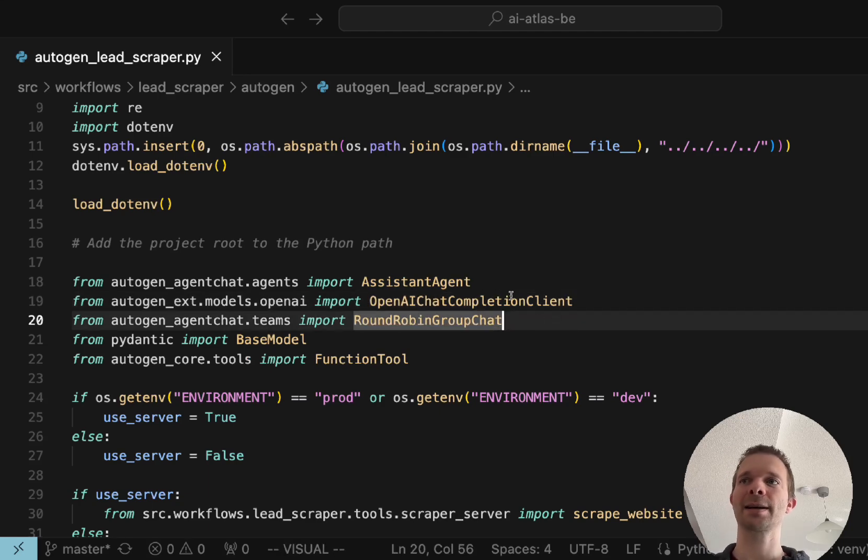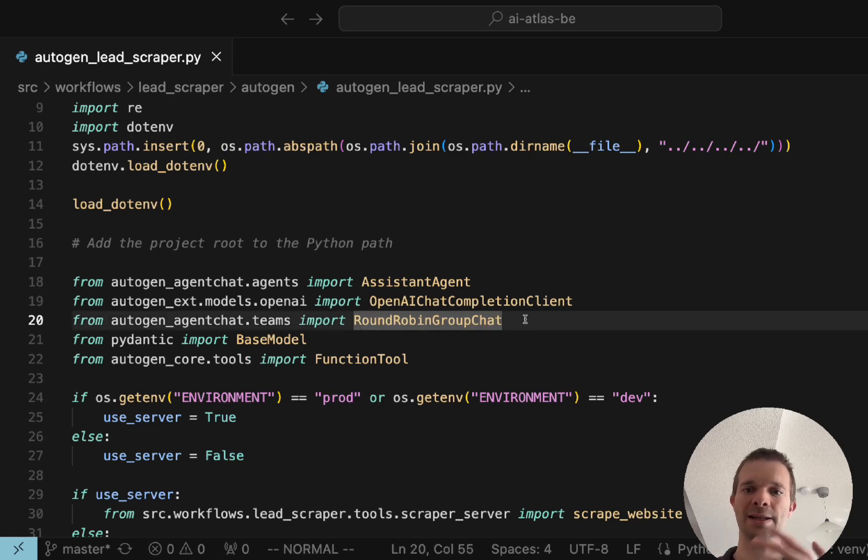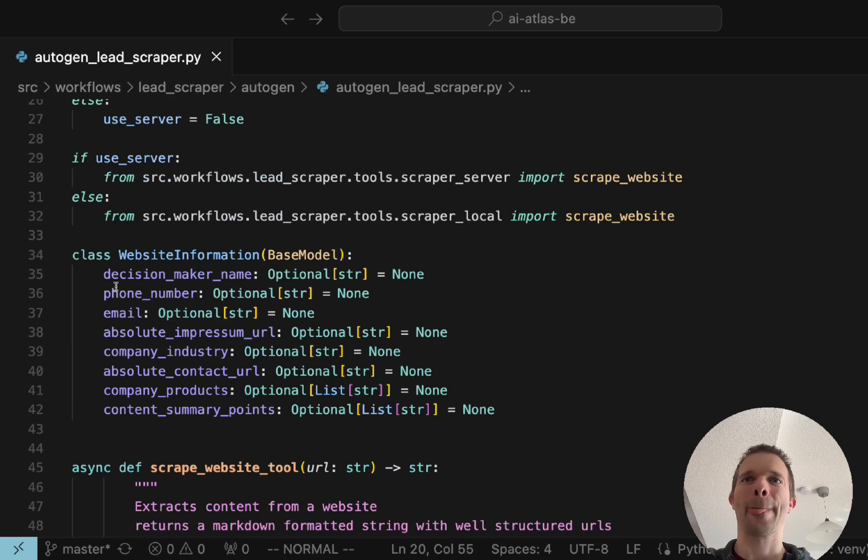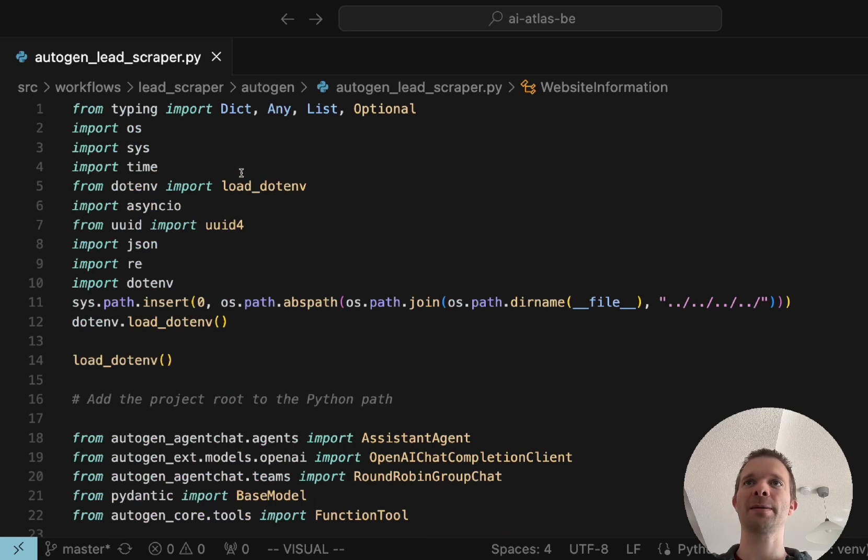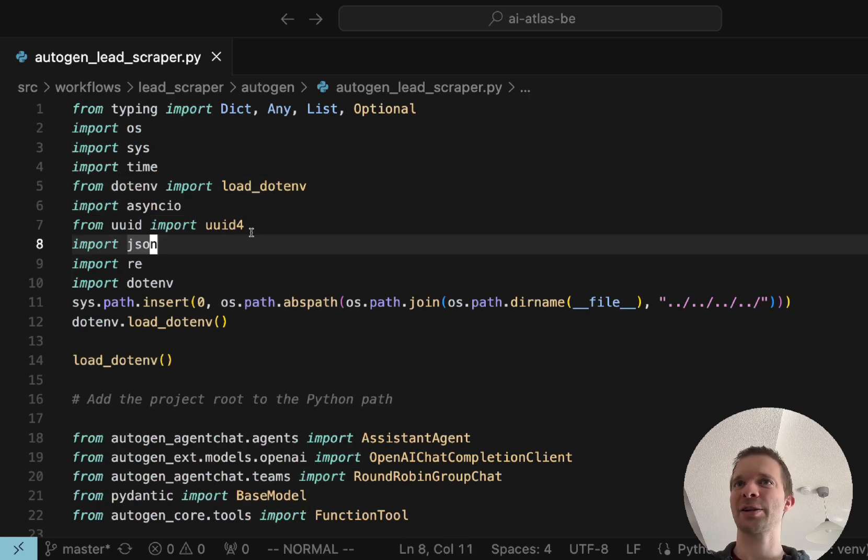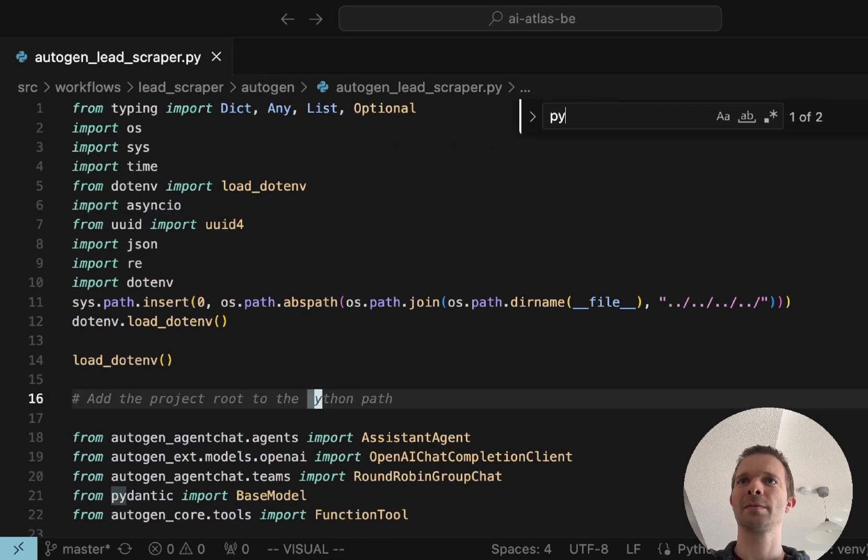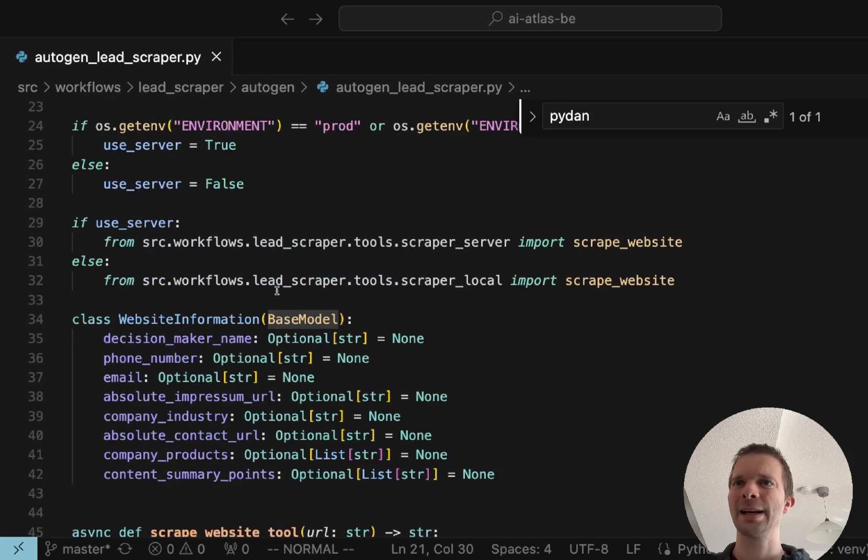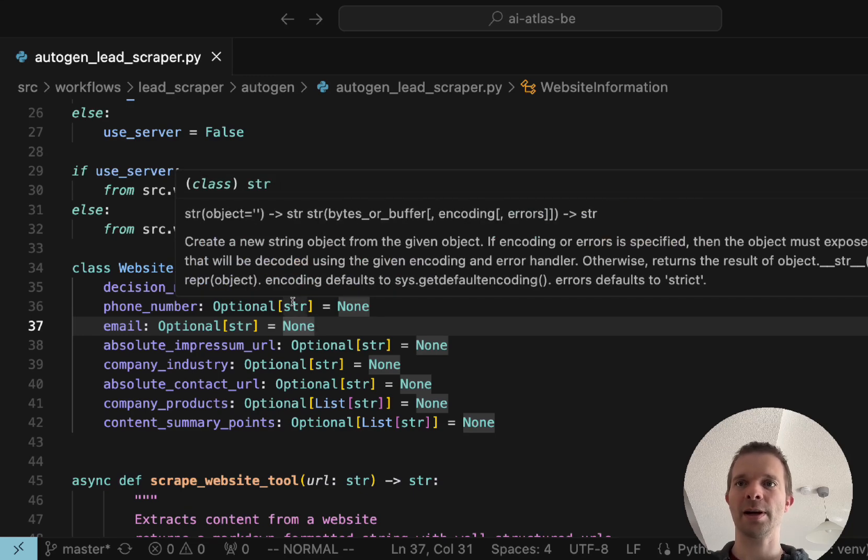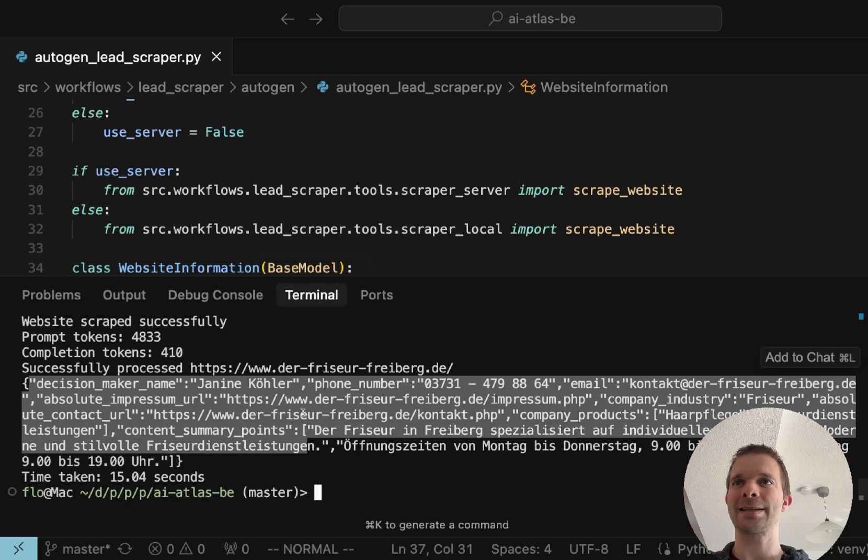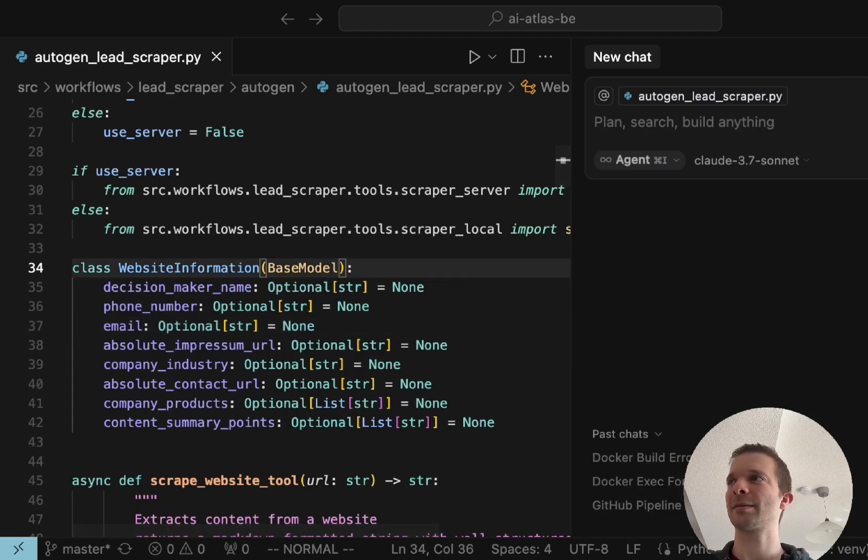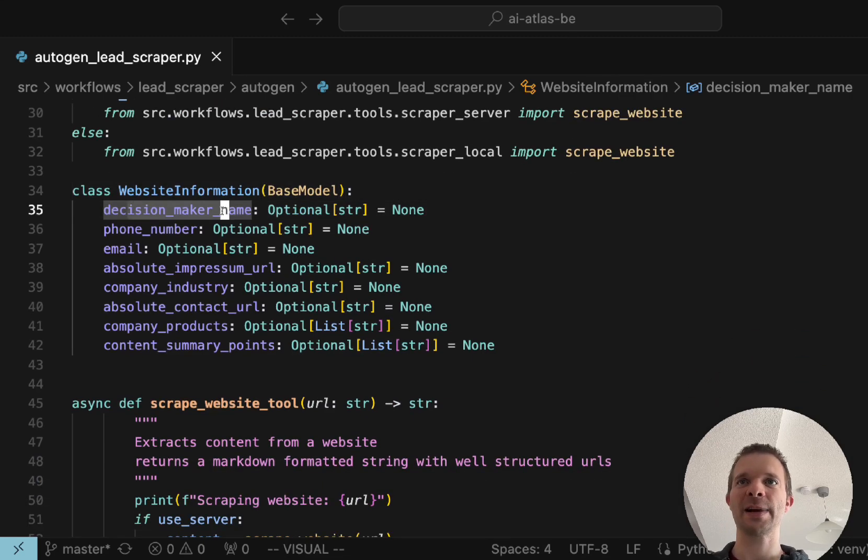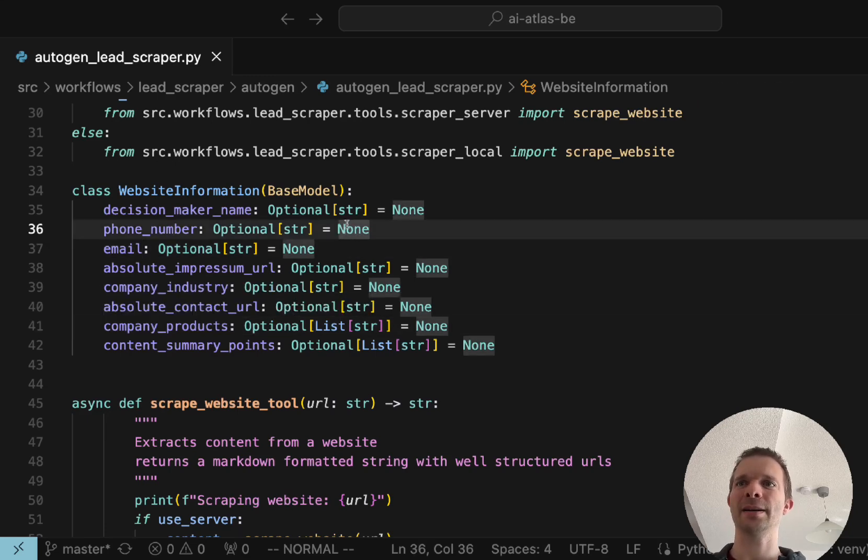The round robin group chat which is how these agents are interacting. Very important: to get structured output we are using Pydantic. Pydantic is perfect, is actually exactly for that. We're using the Pydantic base model and this is what we basically do here.